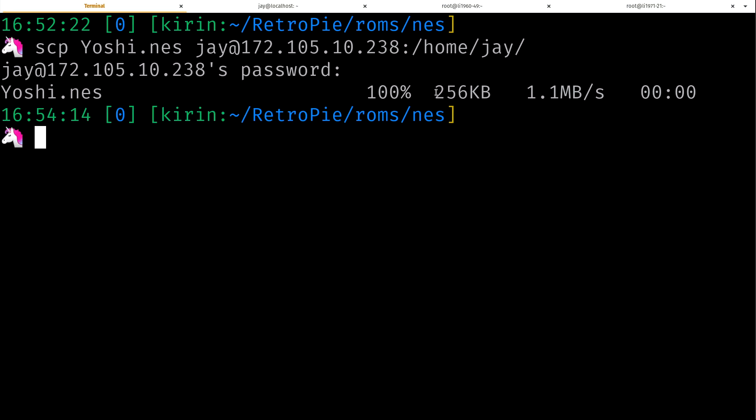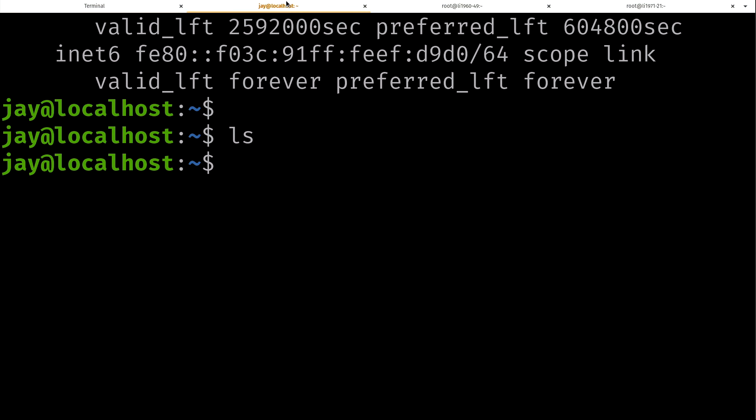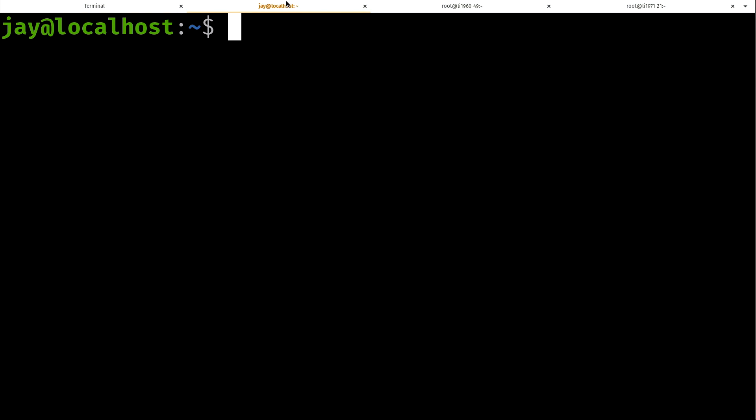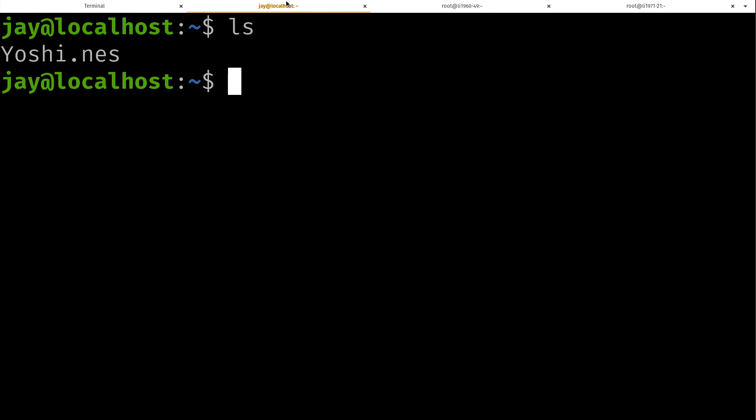I'll press enter. It's going to ask for my password which I'll put in and it copied it over. Since NES files are very small, that's going to copy pretty quick. So if I go back over here to my server, you can see that I do have that file here, Yoshi.nes, that is present. That was not there before.